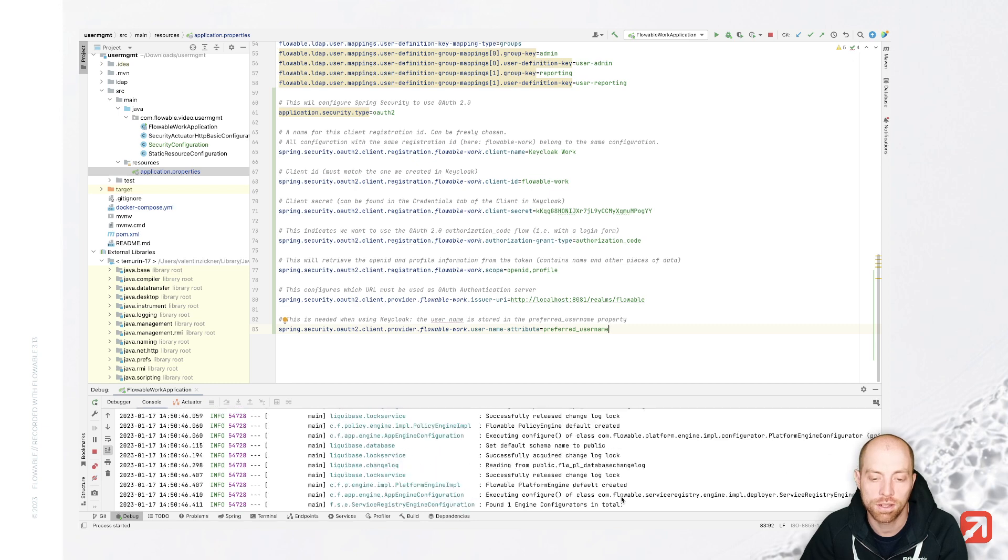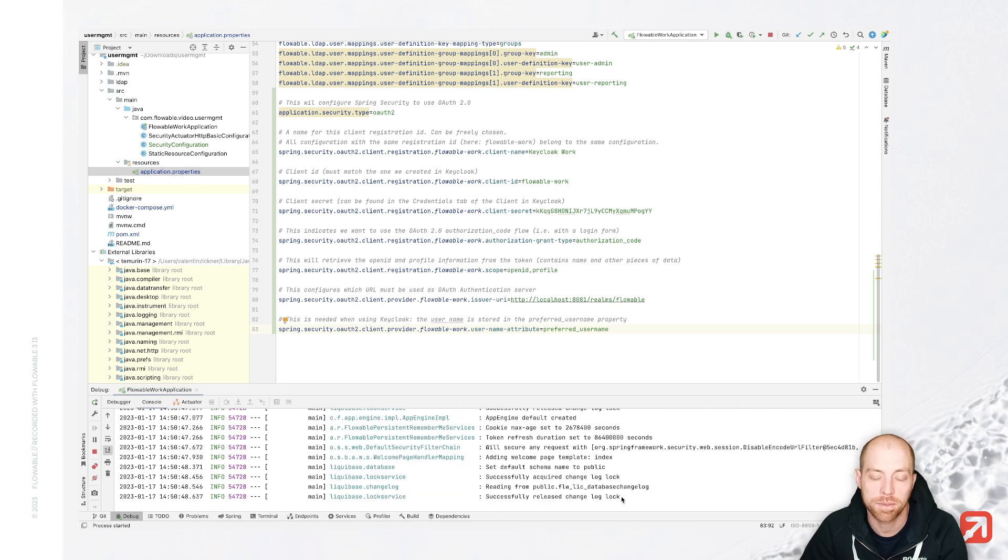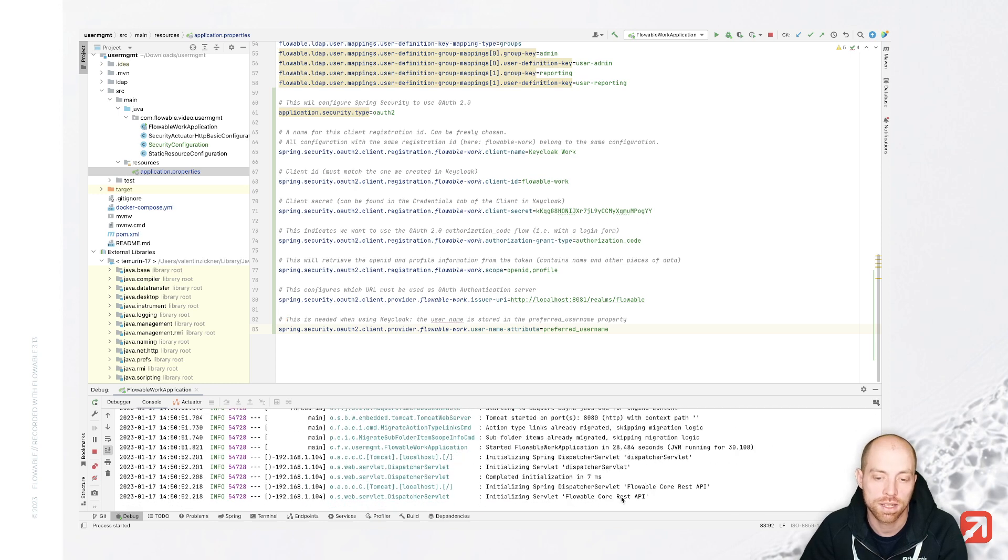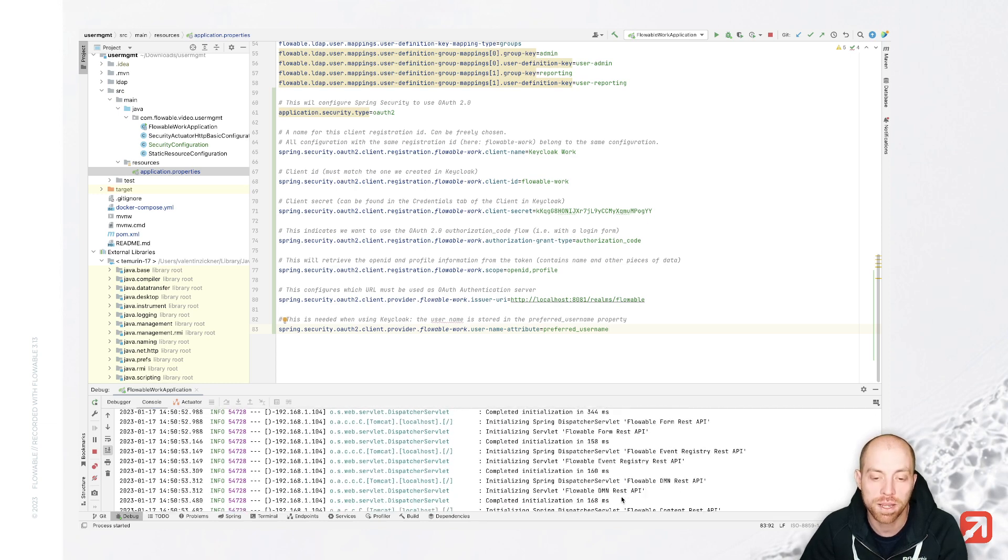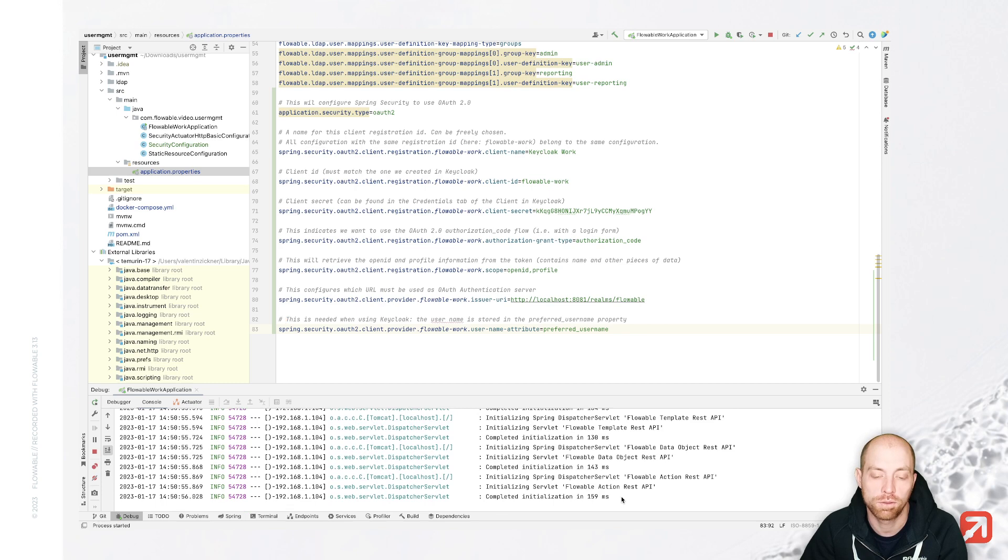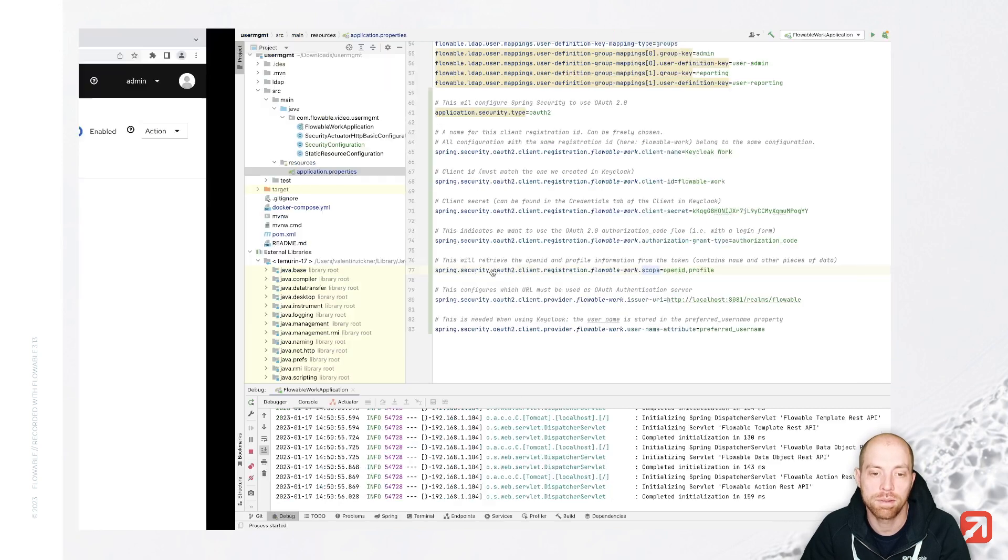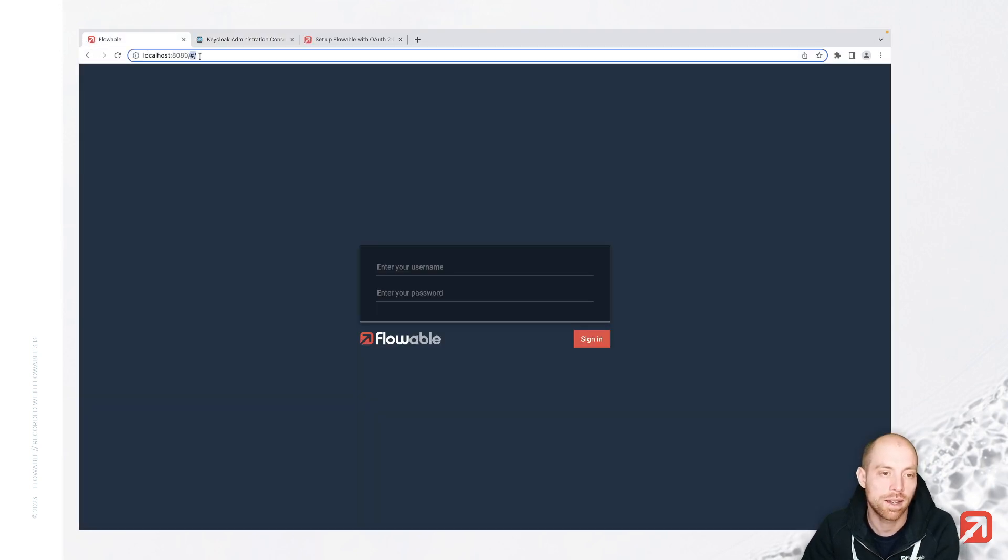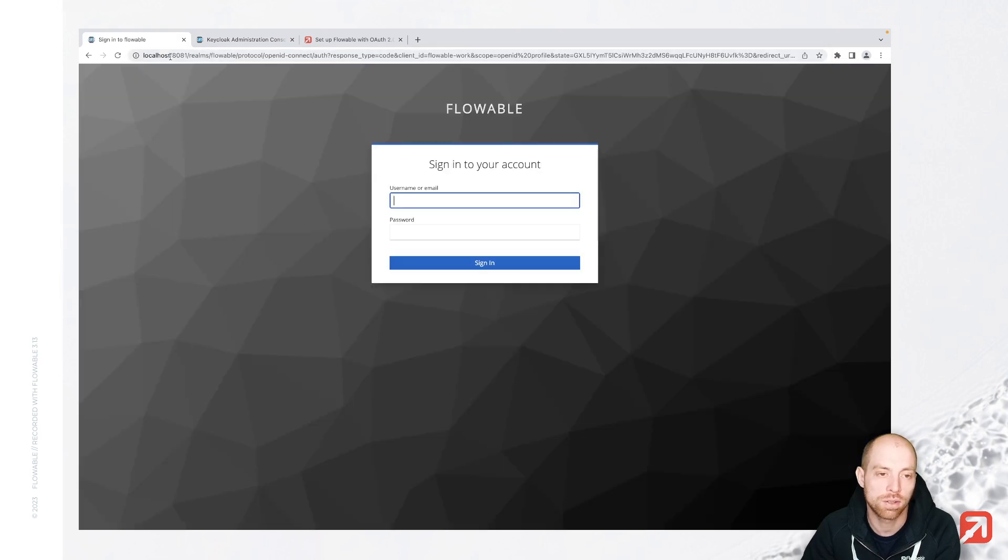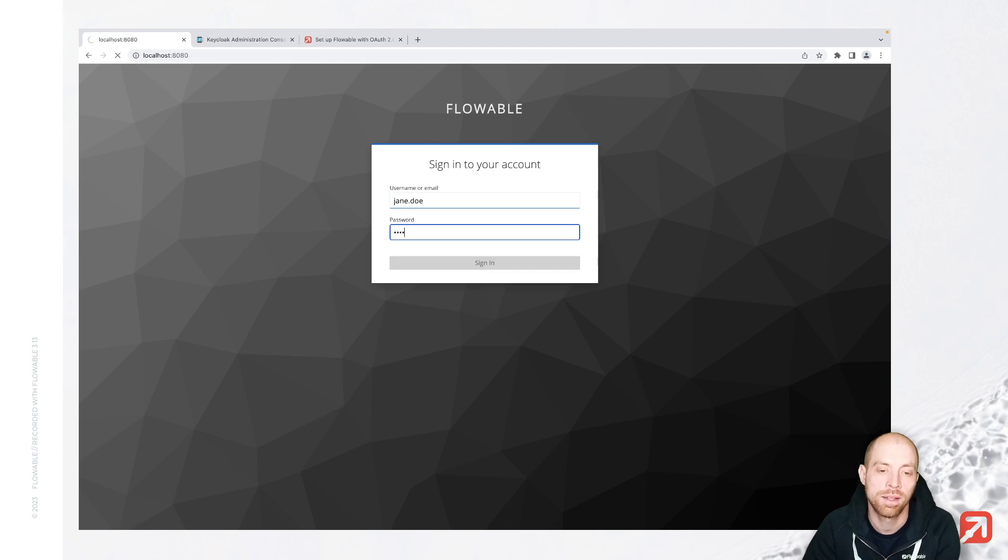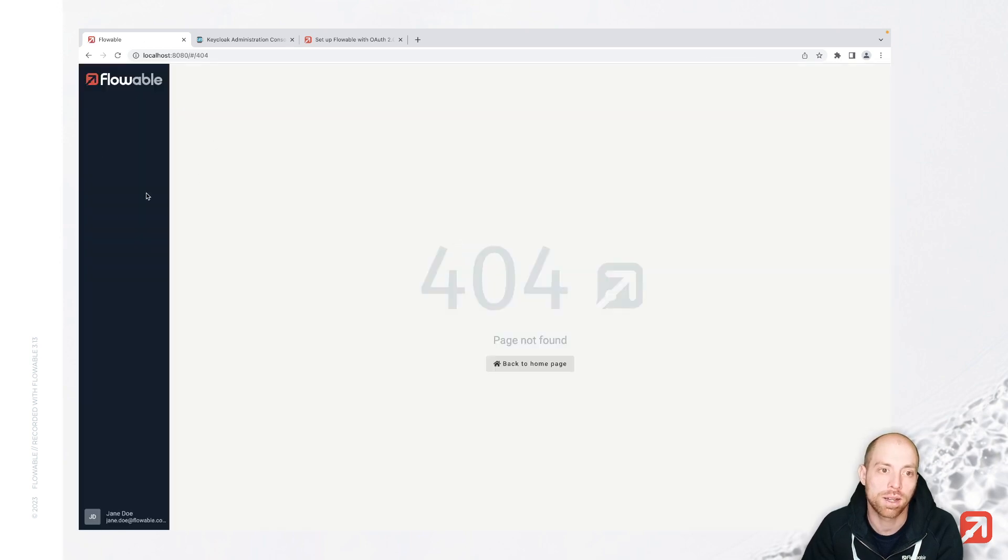So let's first try it out and see what happens with that configuration until now since we should be already able to sign in to flowable work with keycloak. So whenever we hit now localhost 8080 where we have flowable up and running, we are able to get redirected to our keycloak. So now we are at keycloak and we can sign in here with Jane Doe, for example, and use the password test. Once that sign is complete, we are redirected to flowable work.